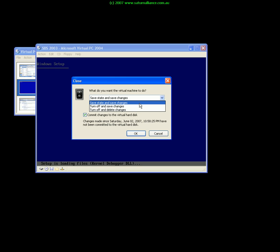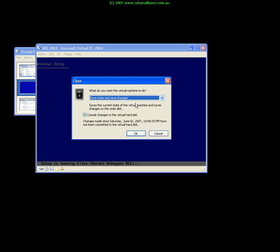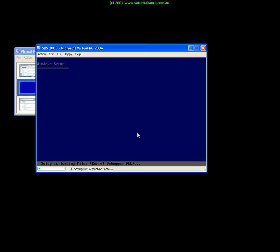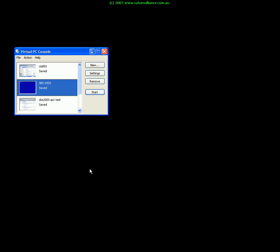This means that when I recover my machine we'll come back in exactly the same position. What I'll do here is just uncheck the commit changes to the virtual disk so this keeps my original image plus any changes in a separate file. If I go OK here you'll see that it's saving the virtual machine state and I'm back at my console. If I now choose to start the virtual machine again we'll see it boot up and continue to save the state.